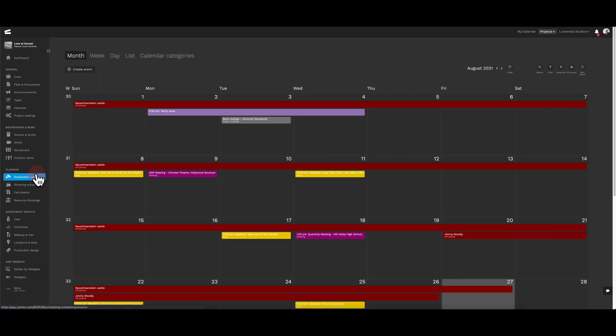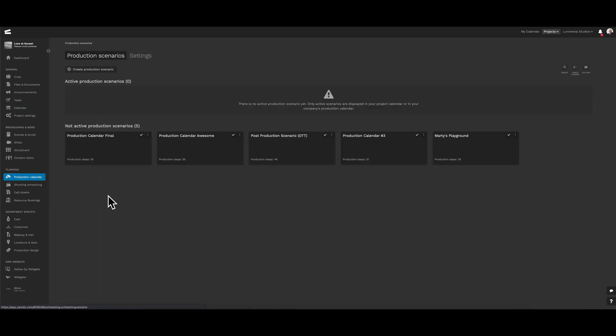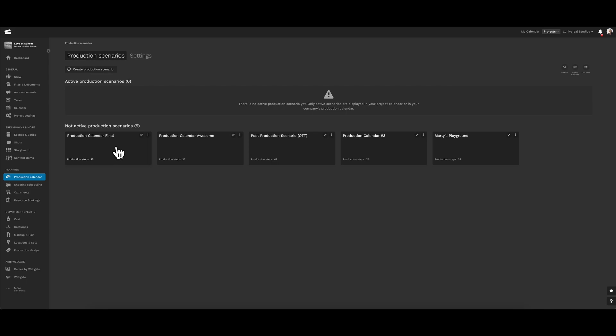As you can see, we are in the production calendar under production scenarios. It's here where we can create different production scenarios and play around with the outline a little bit, before we activate it and populate it onto the project calendar.